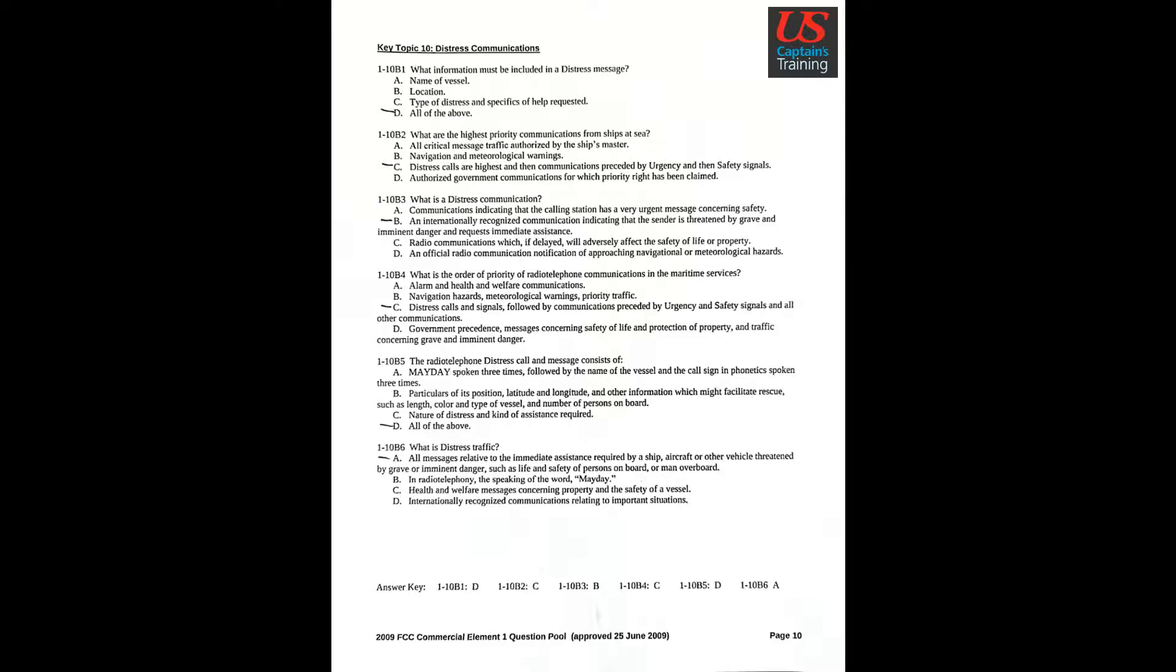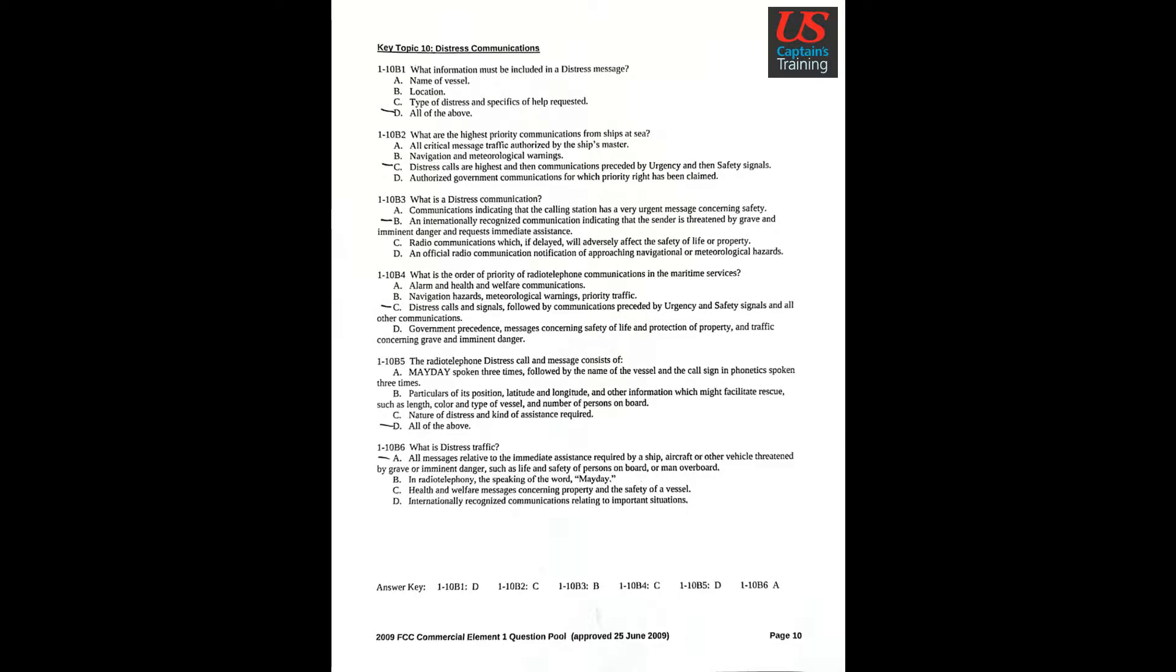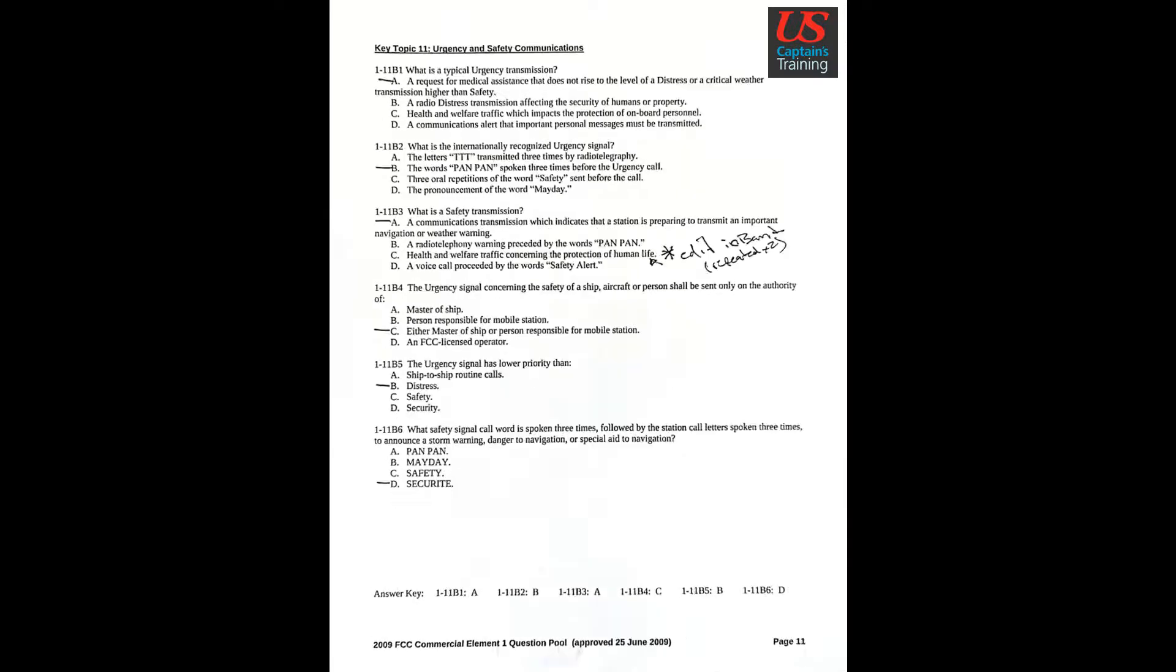Question 6: What is distress traffic? Answer A: All messages relative to the immediate assistance required by a ship, aircraft, or other vehicle threatened by grave or imminent danger such as life and safety of persons on board or man overboard.